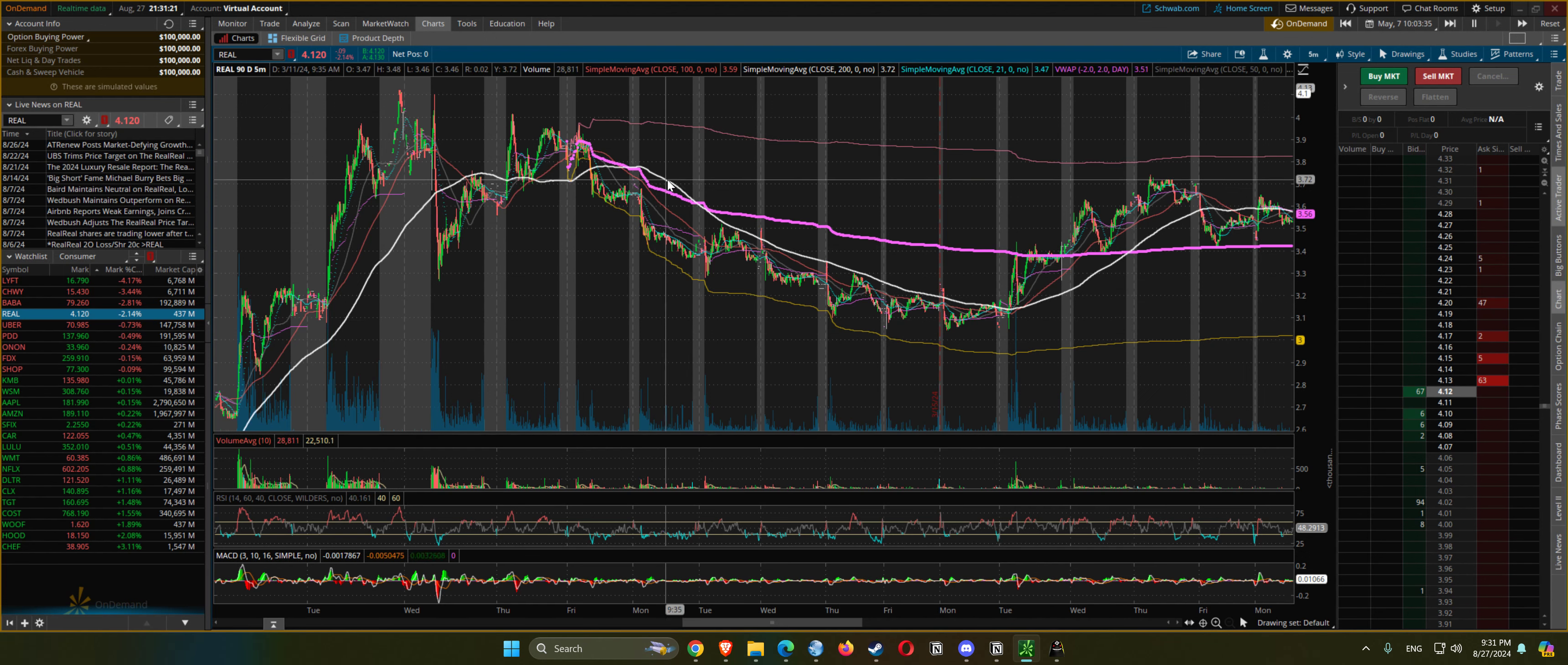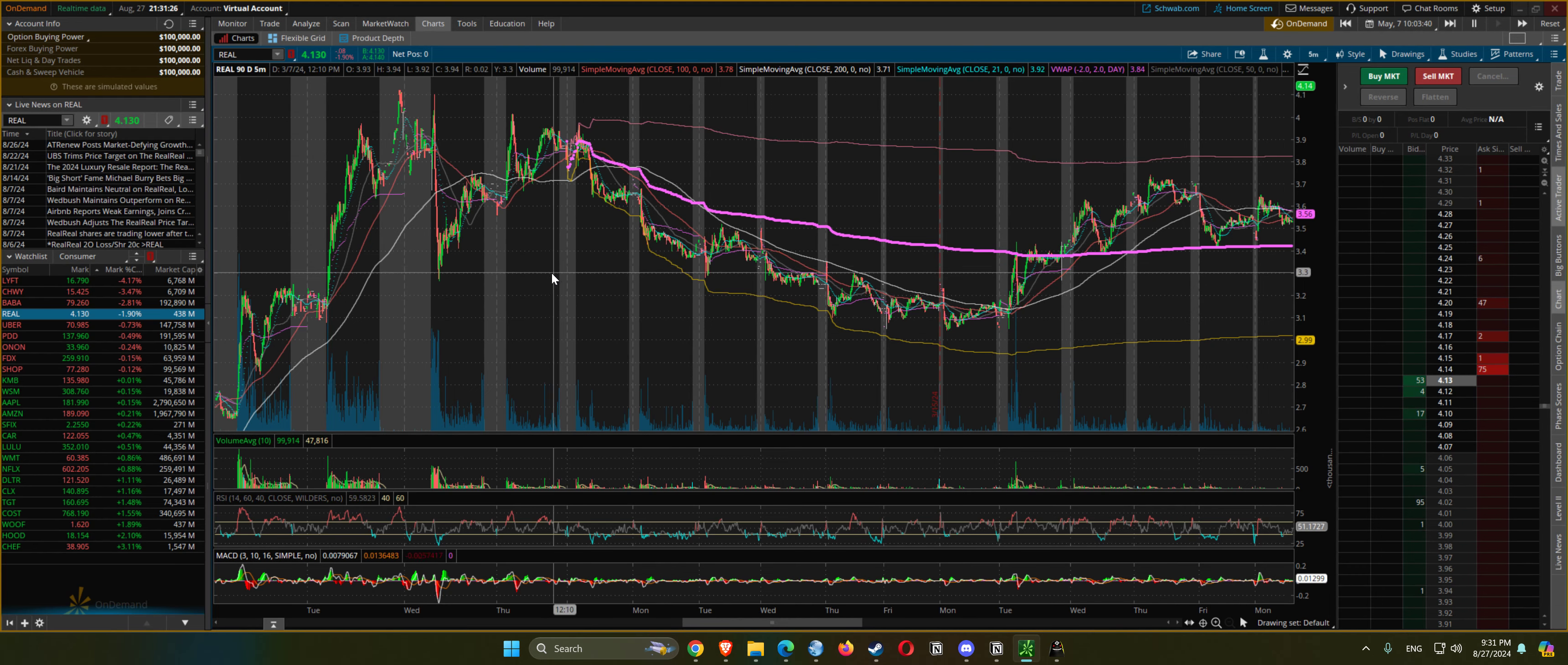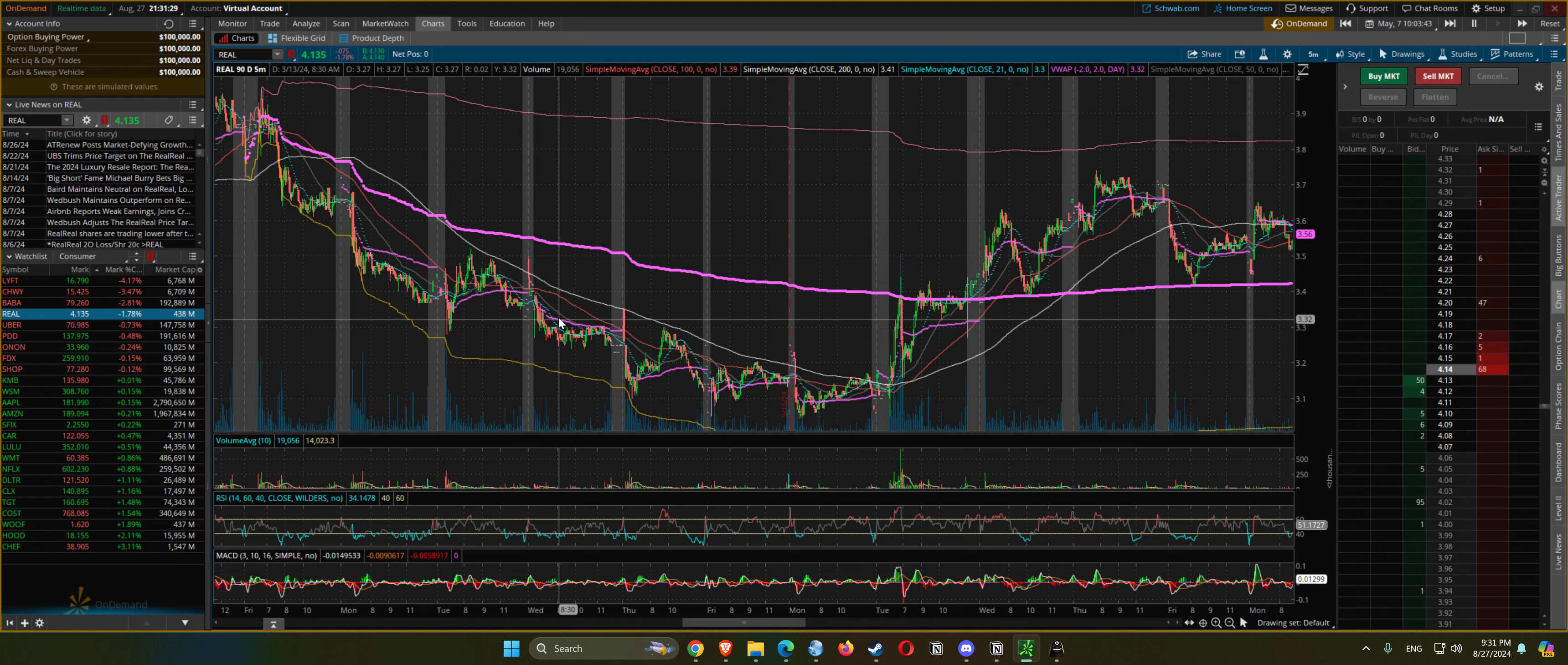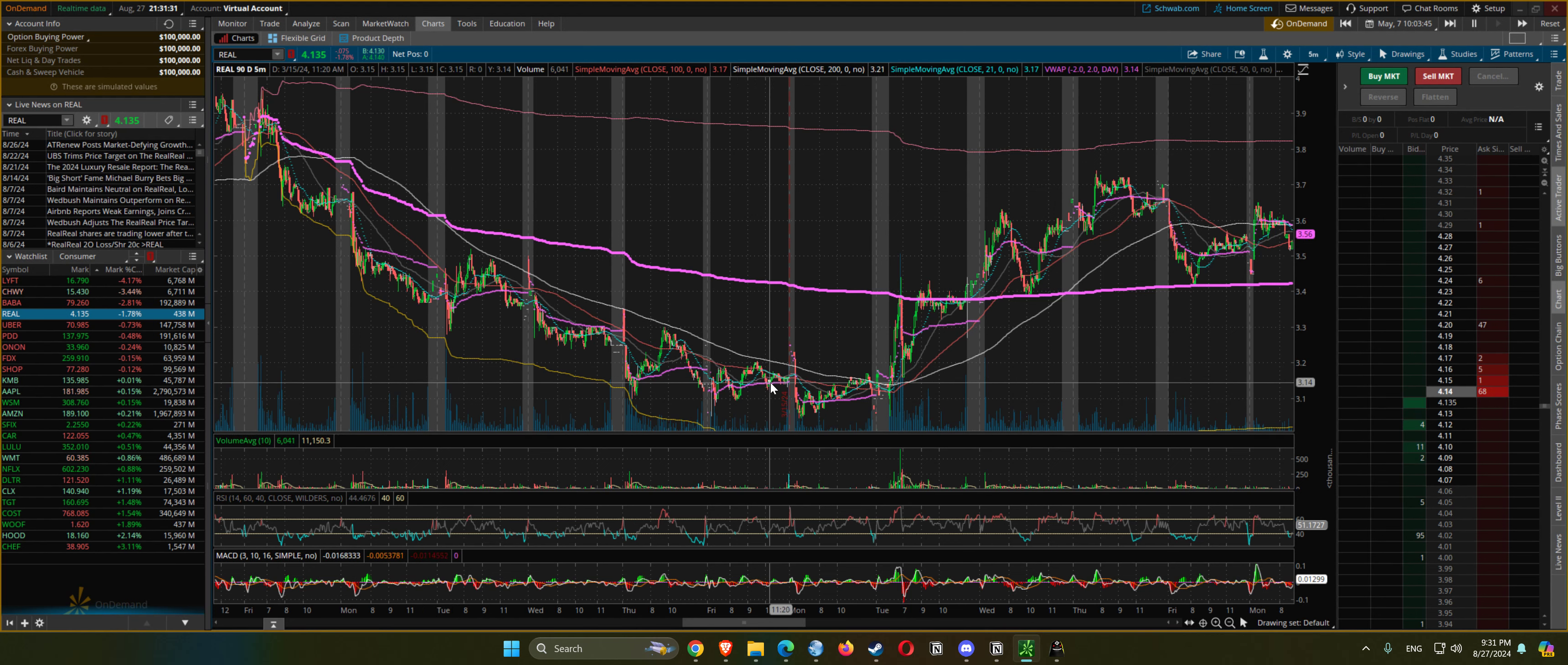This is the 200 EMA on a five minute. It follows it pretty nicely.